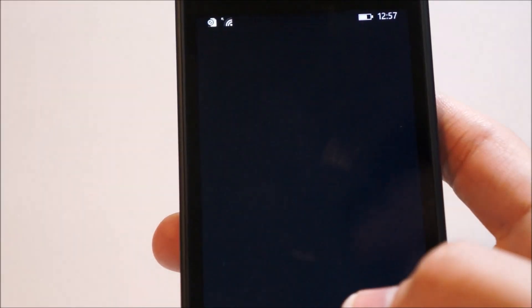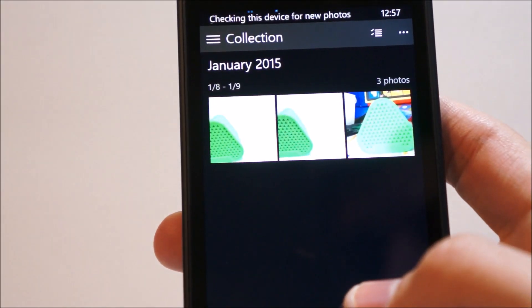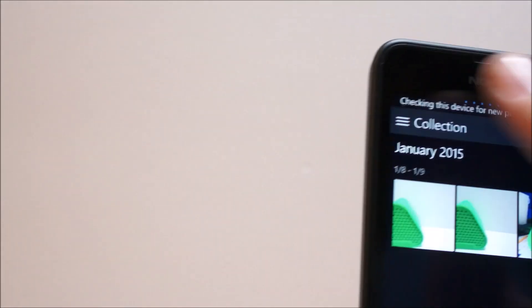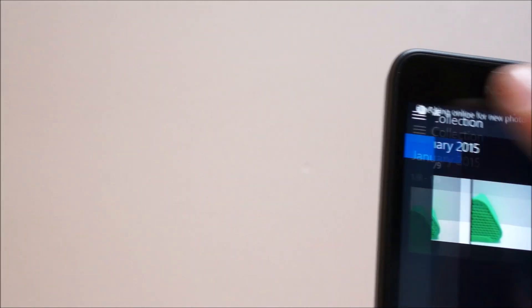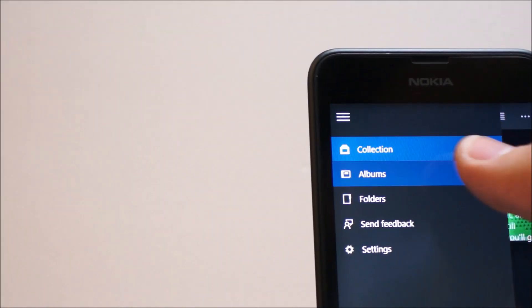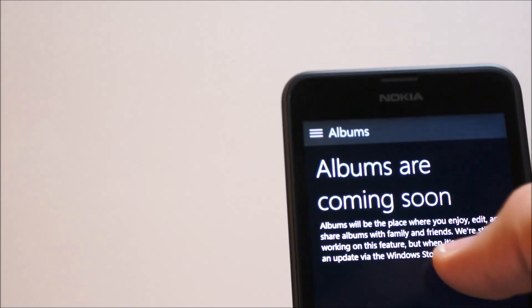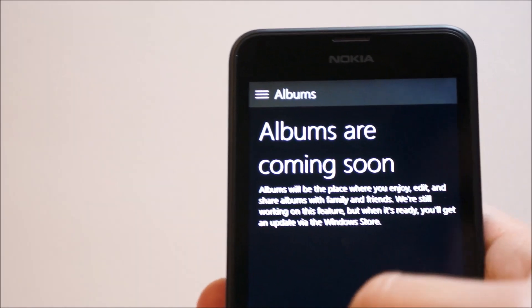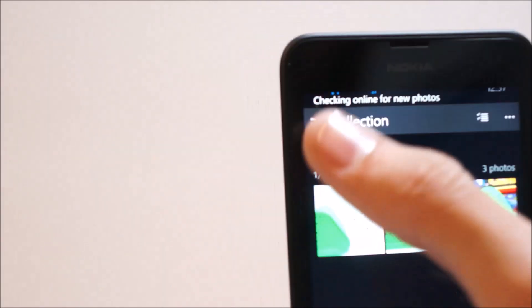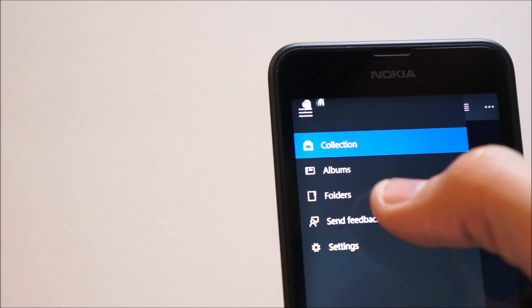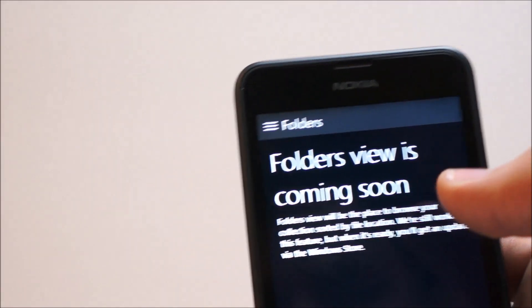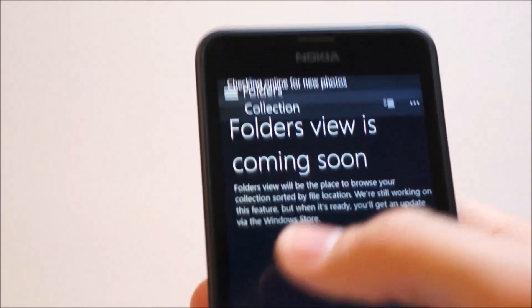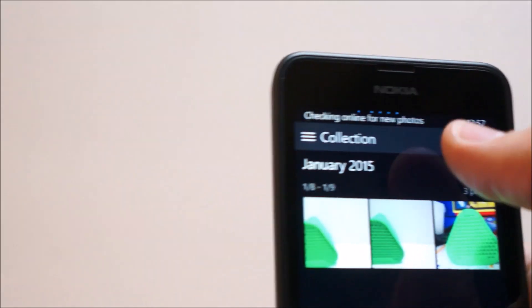So, if we go back to photos here. We can also go by album. So, albums are coming soon, not available yet. And, you can go to folders. Folder view is also coming soon, not available in this preview.